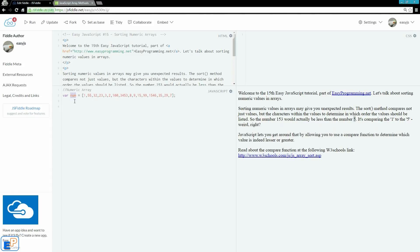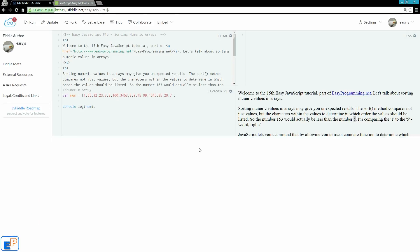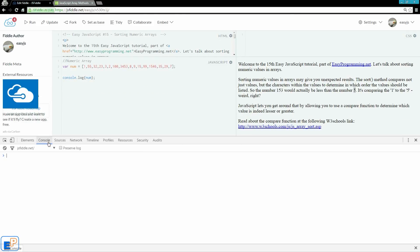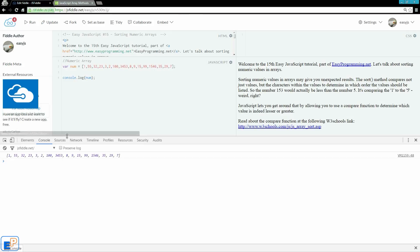So let's look here. I declared a variable called num, an array called num, and I assigned it these values. So if I do console.log(num), let's see what it looks like. Ctrl+Shift+I is the shortcut here. So if I run it, this is my array.